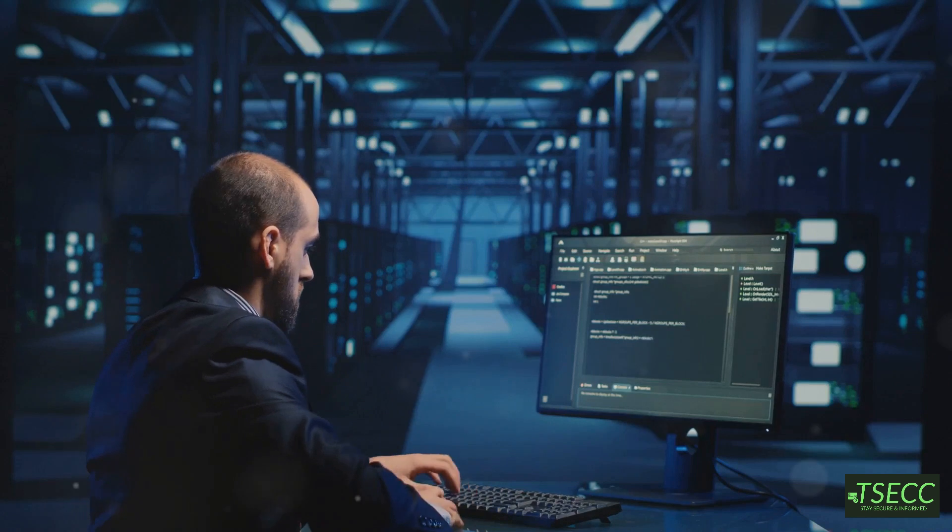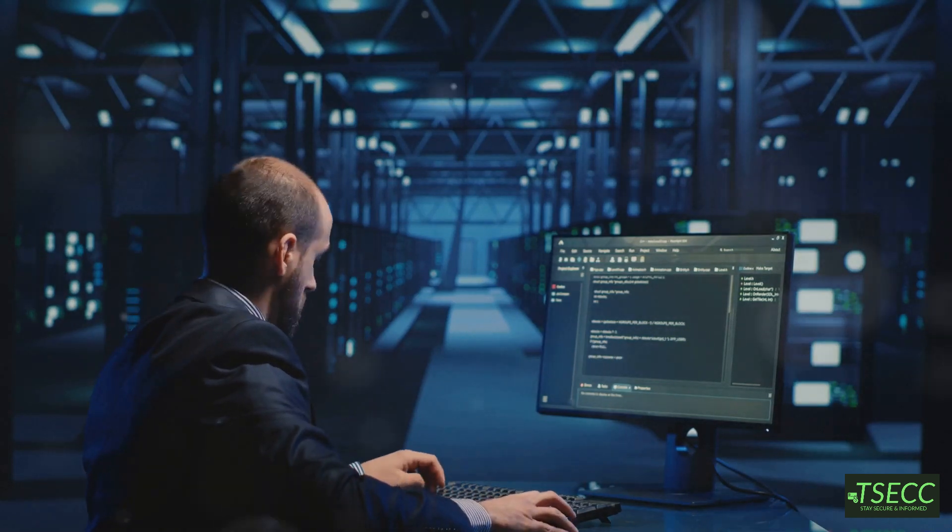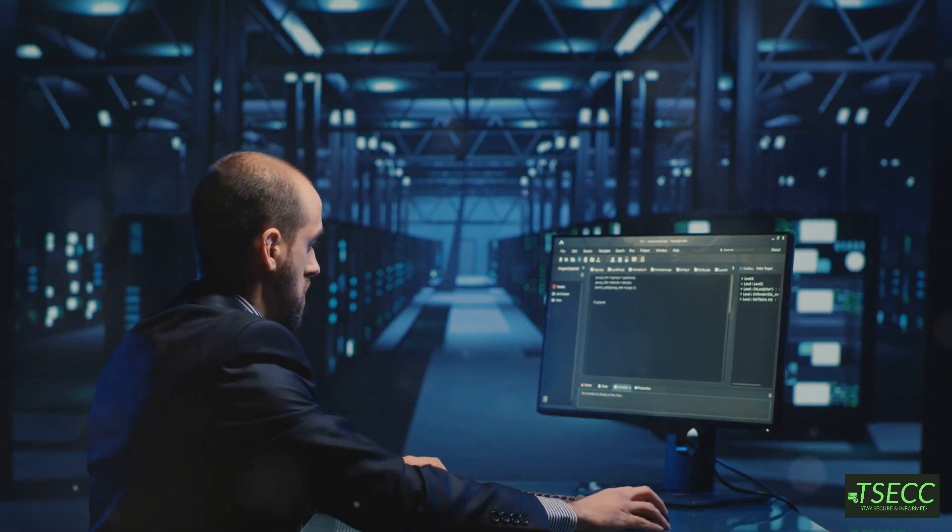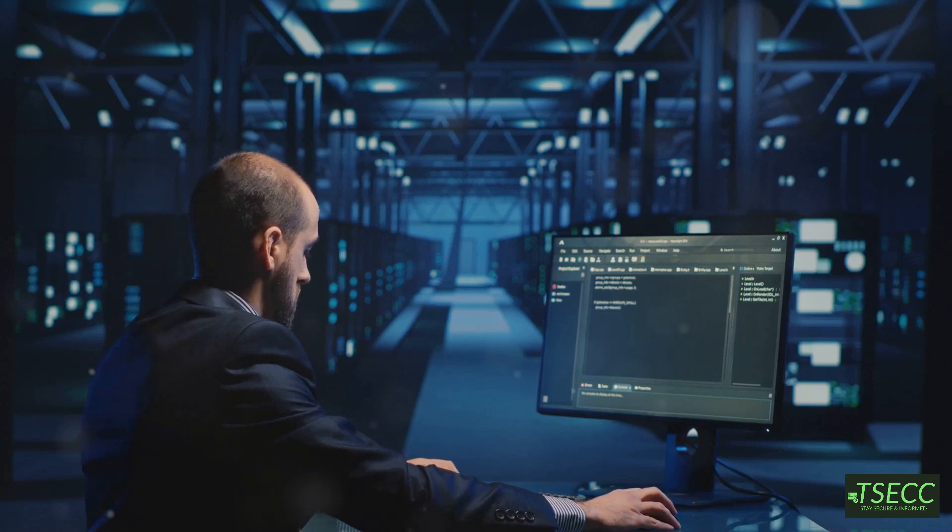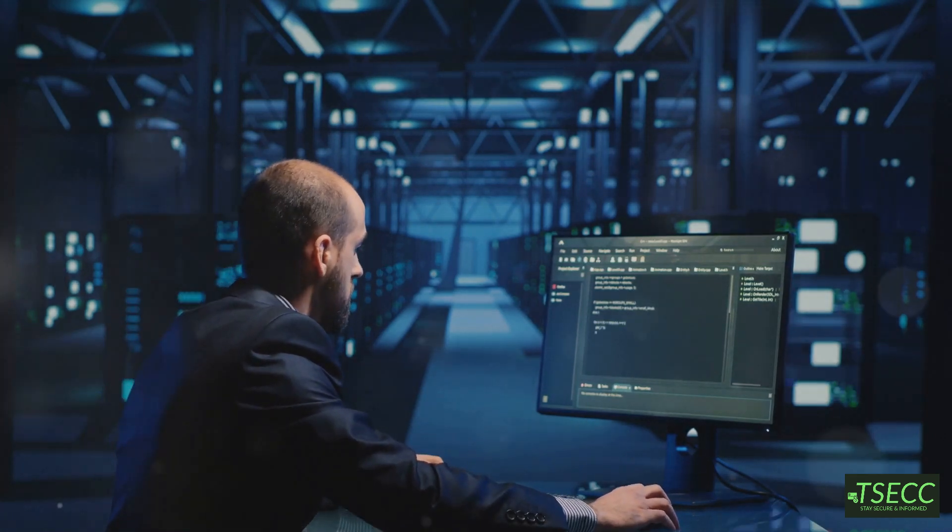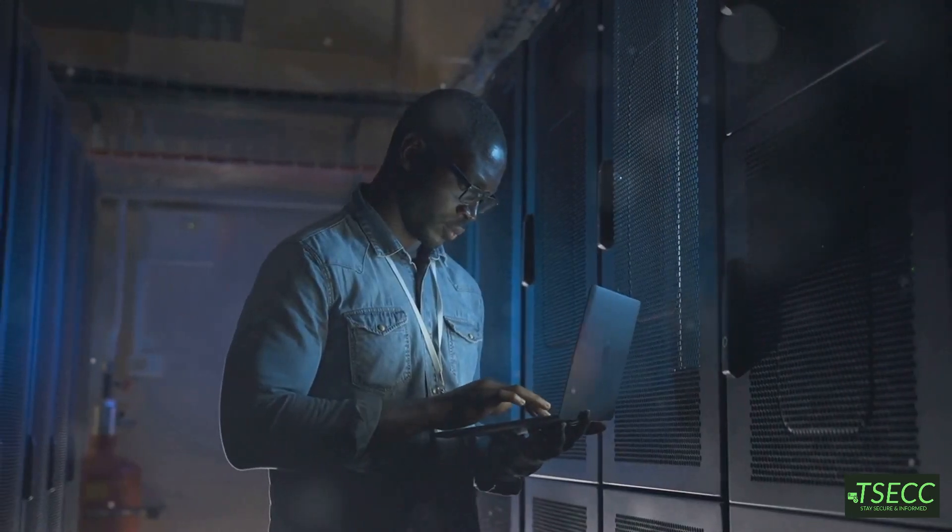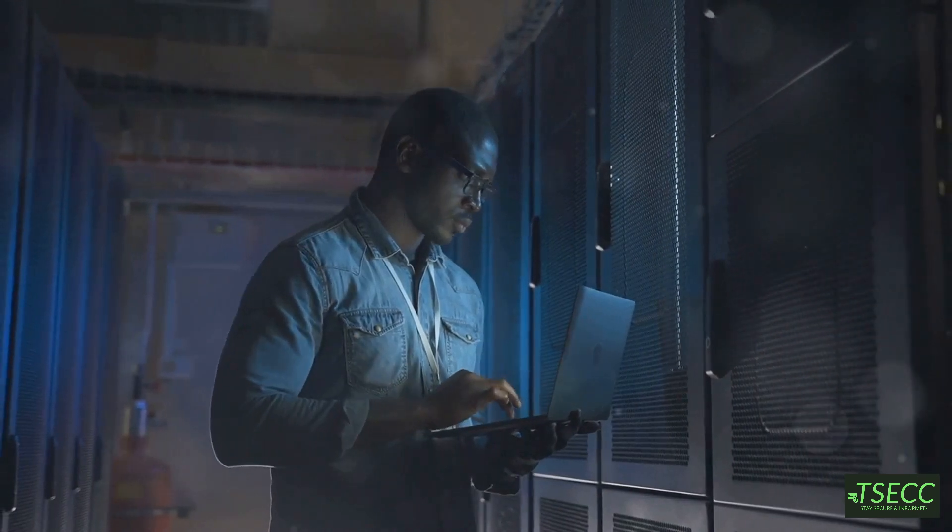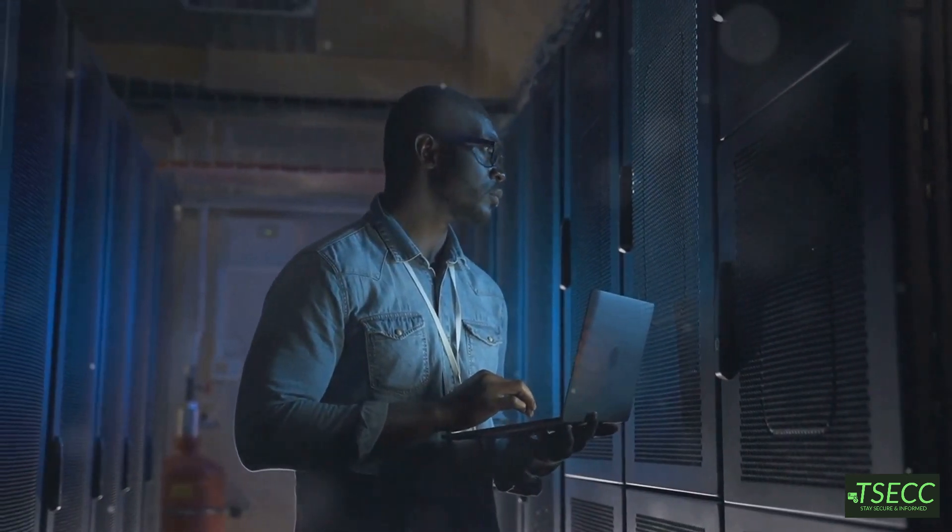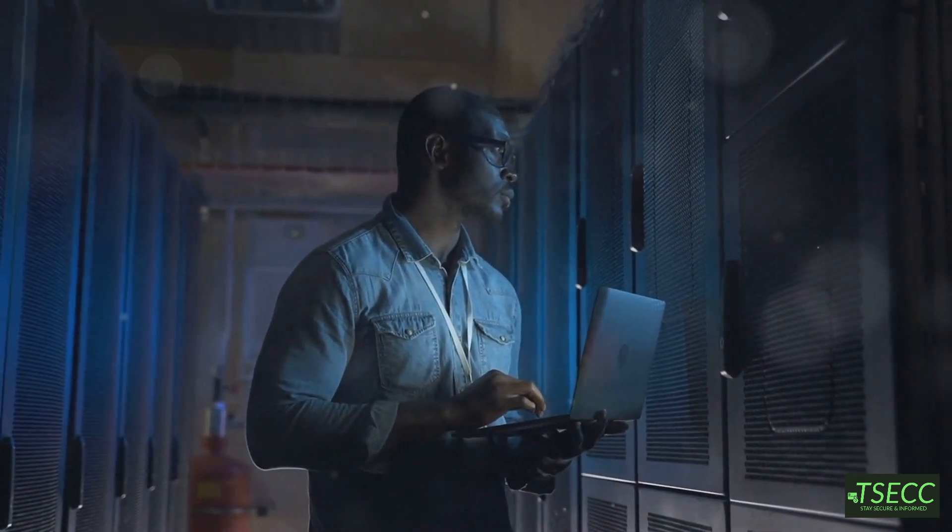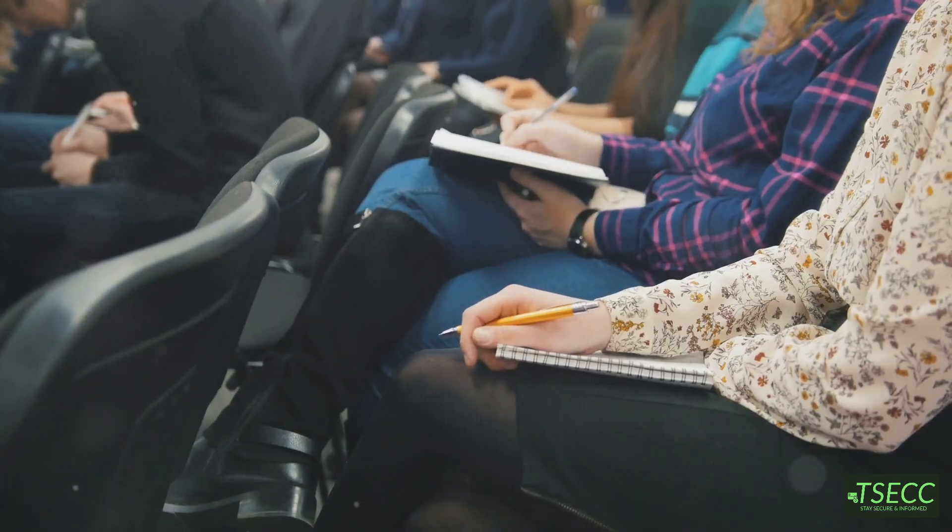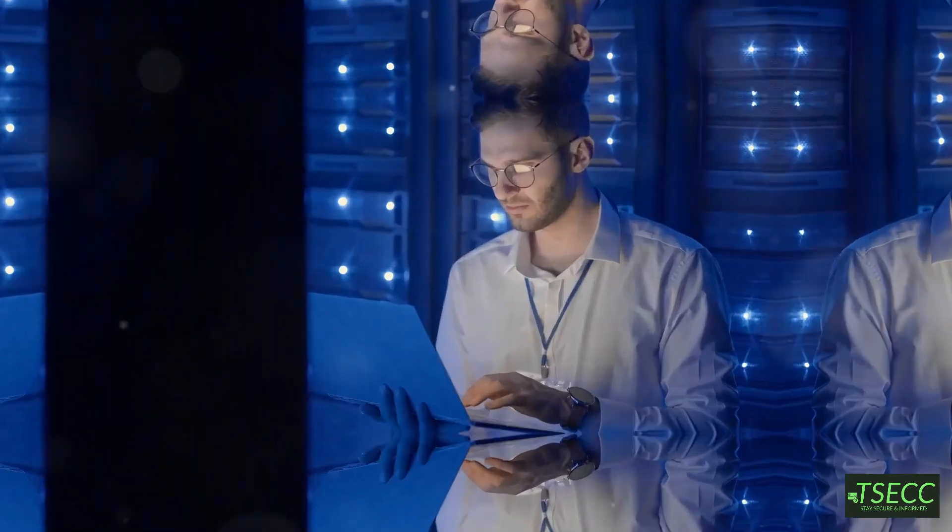Hey everyone, welcome back to the channel. If you're a cybersecurity enthusiast or an IT professional, you know that troubleshooting network issues is practically a daily job. Today, we're diving into the top network troubleshooting tools every network engineer and ethical hacker should have in their arsenal. So grab your notebooks and let's jump right in.